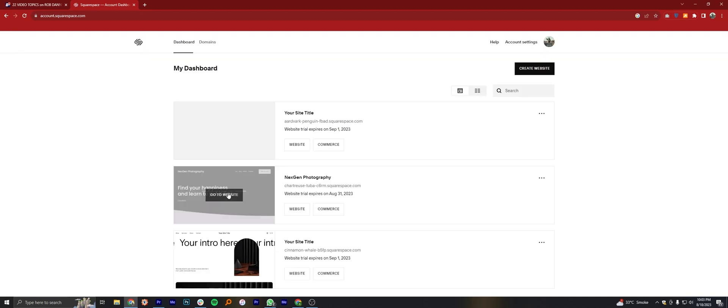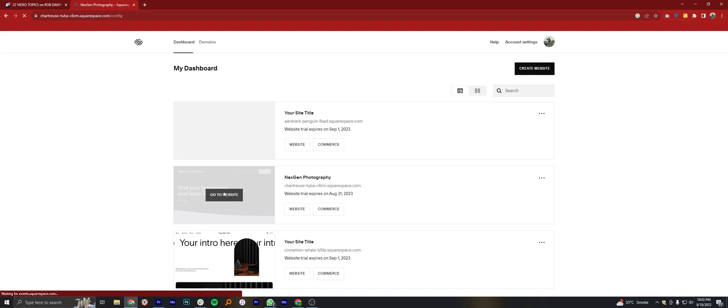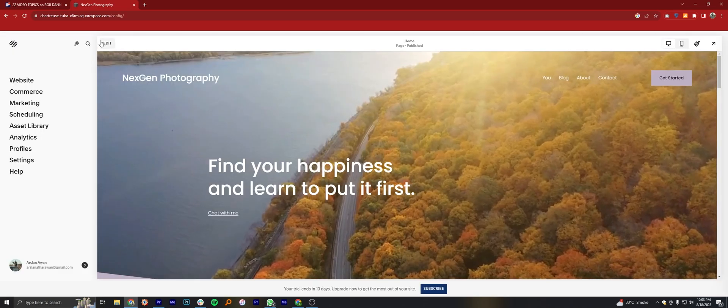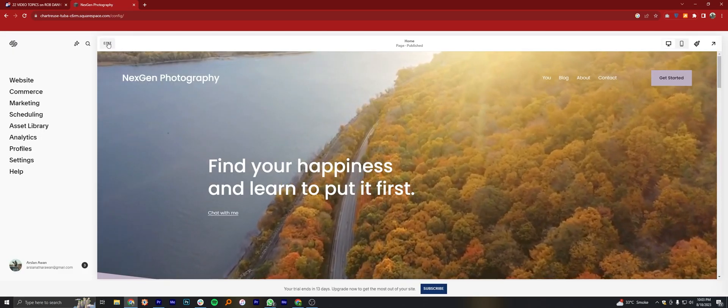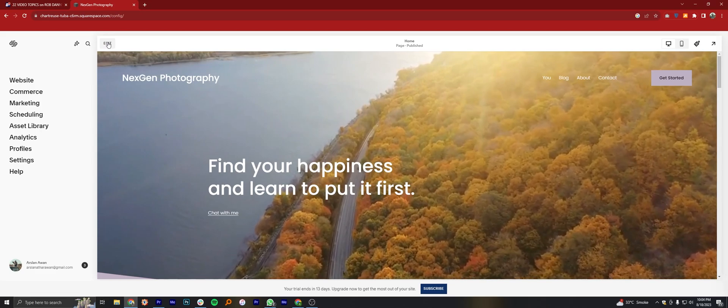After opening the dashboard, click to go to Website. Once you open your website, tap on the Edit button from the top left corner.